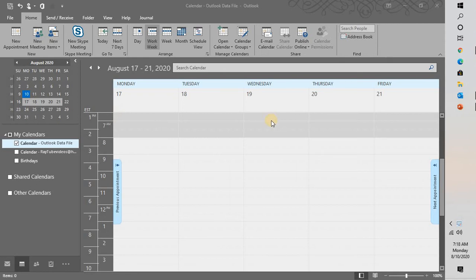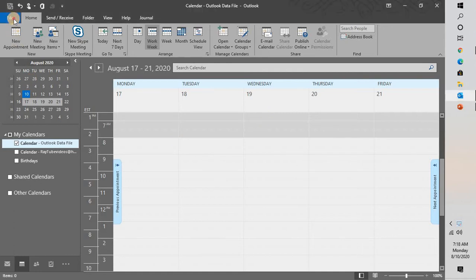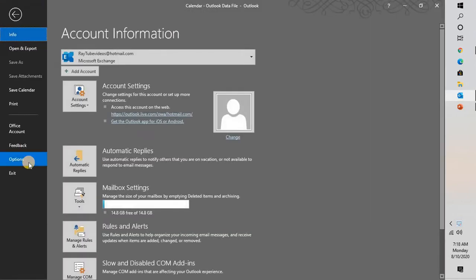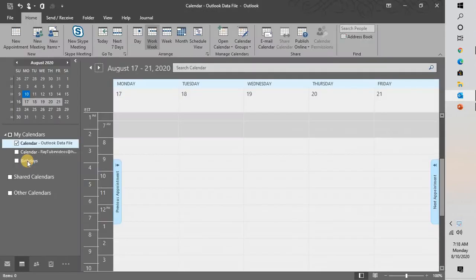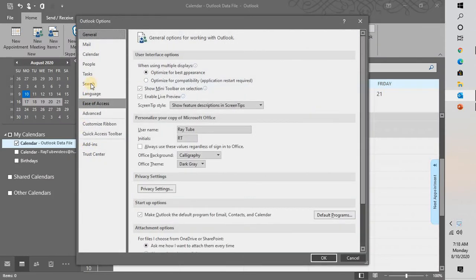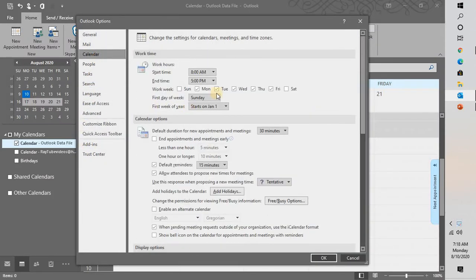In case if you want to change the work week and work hours in your Outlook, there is an option to change it. Now the best way to do it is by going to File, going to Options. Under Options you will see Calendar. Under Calendar you will see a tab called Work Time. Now here you can change the working hours.